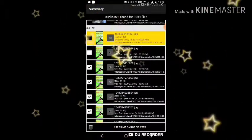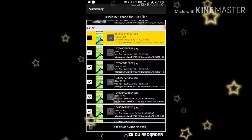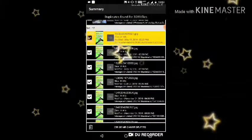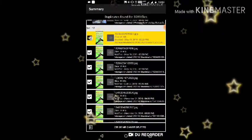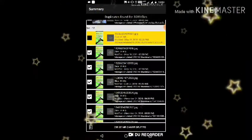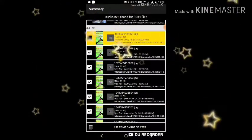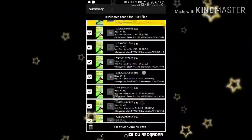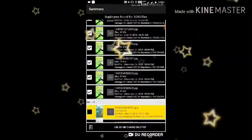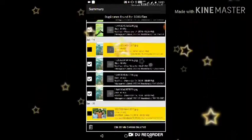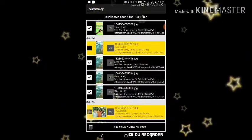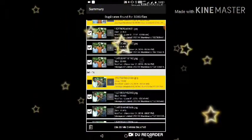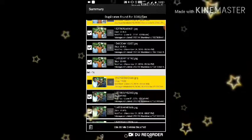You can select them automatically. If you want to select everything, you can delete everything. If you want to select one photo, you can select it automatically, and then delete it. If you want to select all photos, you can select them automatically.